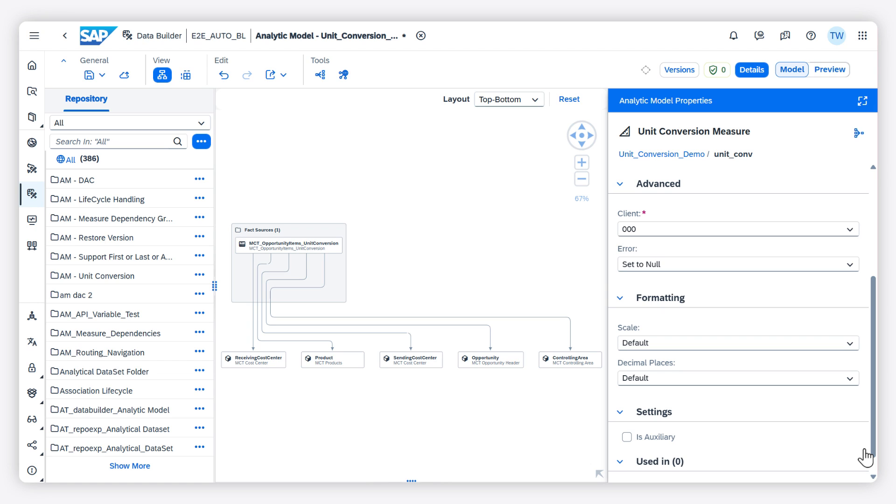You can change the format of a measure in an analytic model. You can change the scale and the number of decimal places.